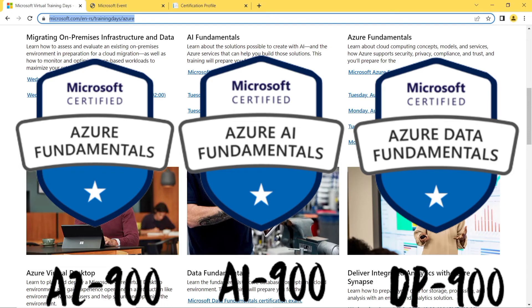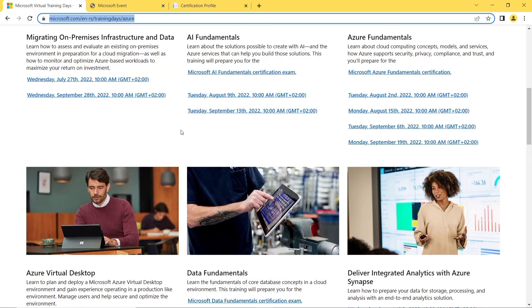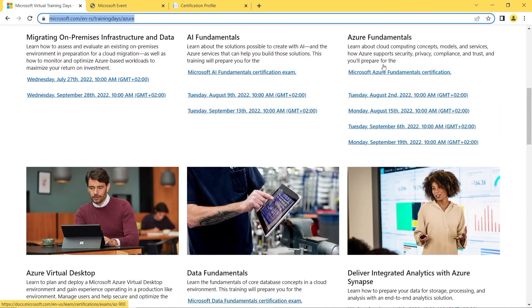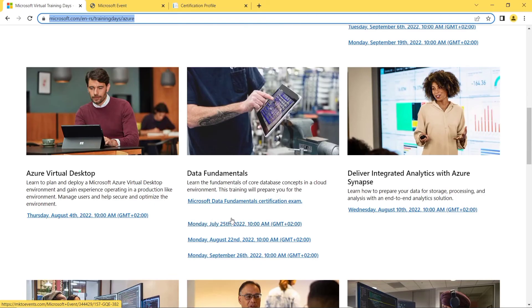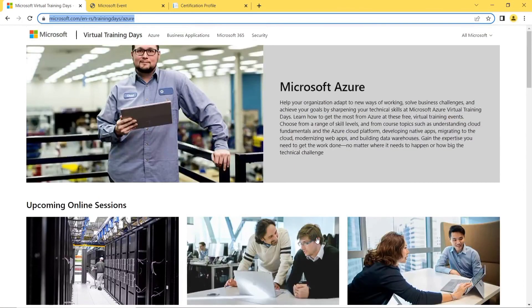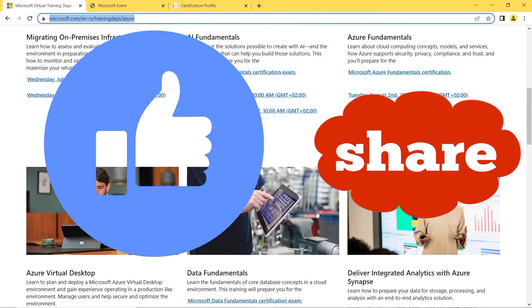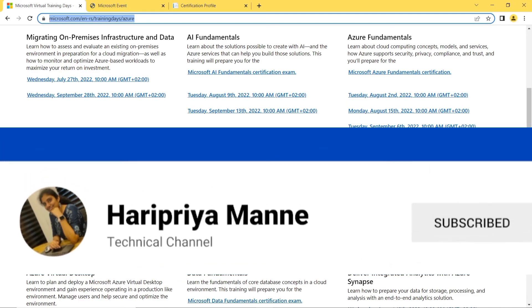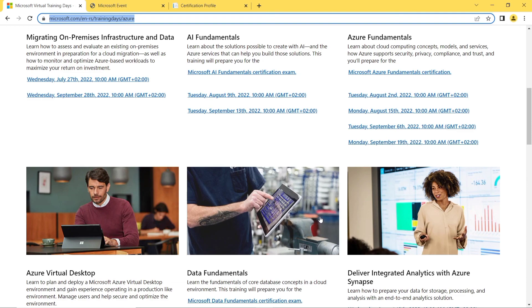You will learn a lot from AI Fundamentals, Azure Fundamentals, and Data Fundamentals. I recommend starting with AZ-900 first. If you are more interested in artificial intelligence and machine learning, go for AI-900. If you are more interested in data, go for DP-900. I hope this was helpful. If you liked this video, please share, like, and hit the subscribe button. Thank you for watching.